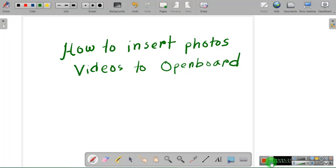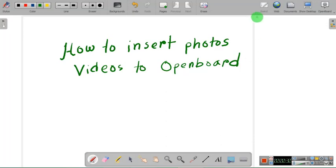How you can easily put photos and videos in OpenBoard. Here you can see we are in the OpenBoard interface now, and you can see there are several options and menus of the OpenBoard.